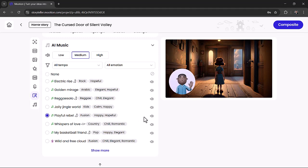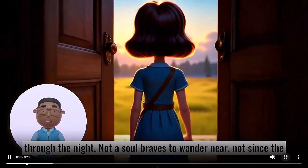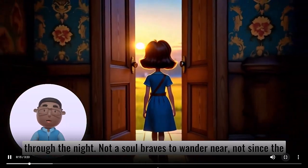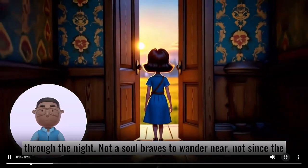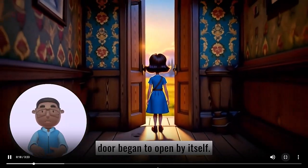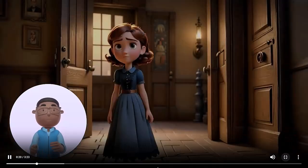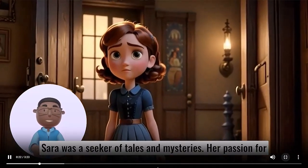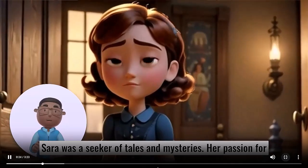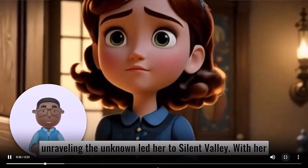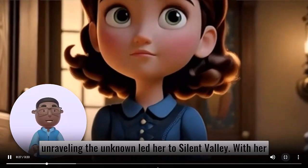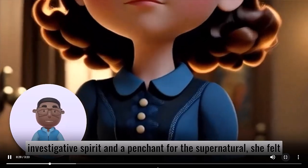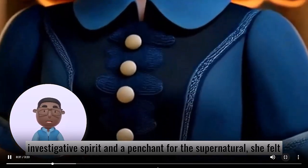When you're ready, click Compose It. In the dim heart of Silent Valley lies a mansion long forsaken by time, wrapped in mist and melancholy. The village whispers of this place, of strange occurrences and eerie sounds echoing through the night. Not a soul braves to wander near, not since the door began to open by itself.